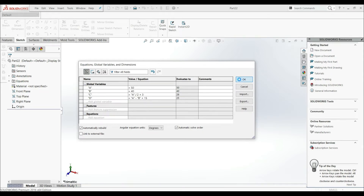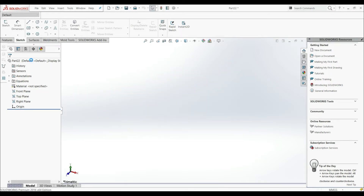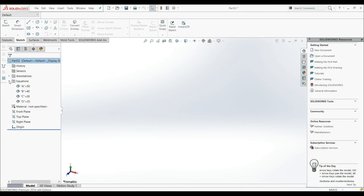Now let's click OK. Let's go to our Equations folder, and here we can see our global variables: A, B, C, and D.